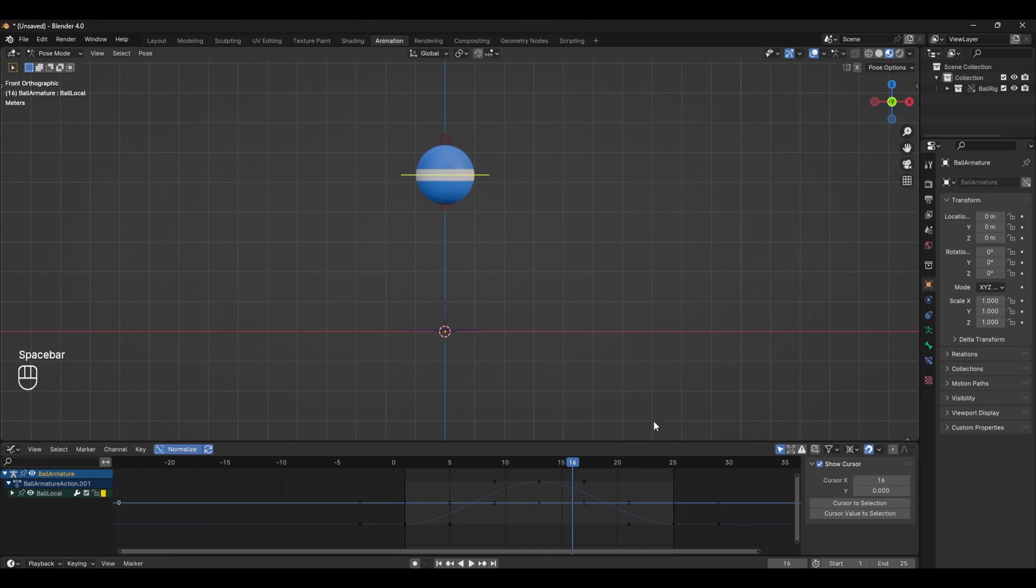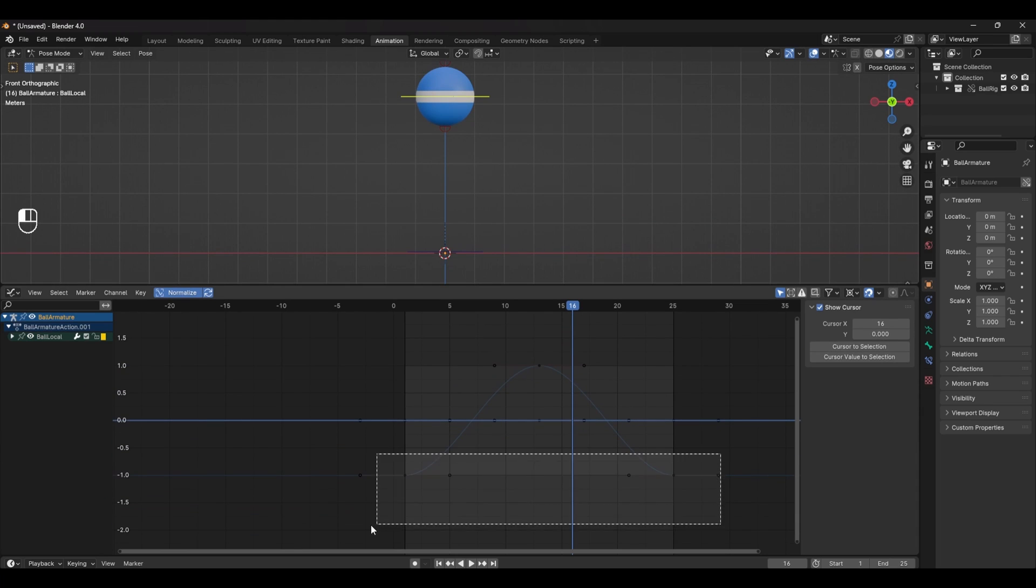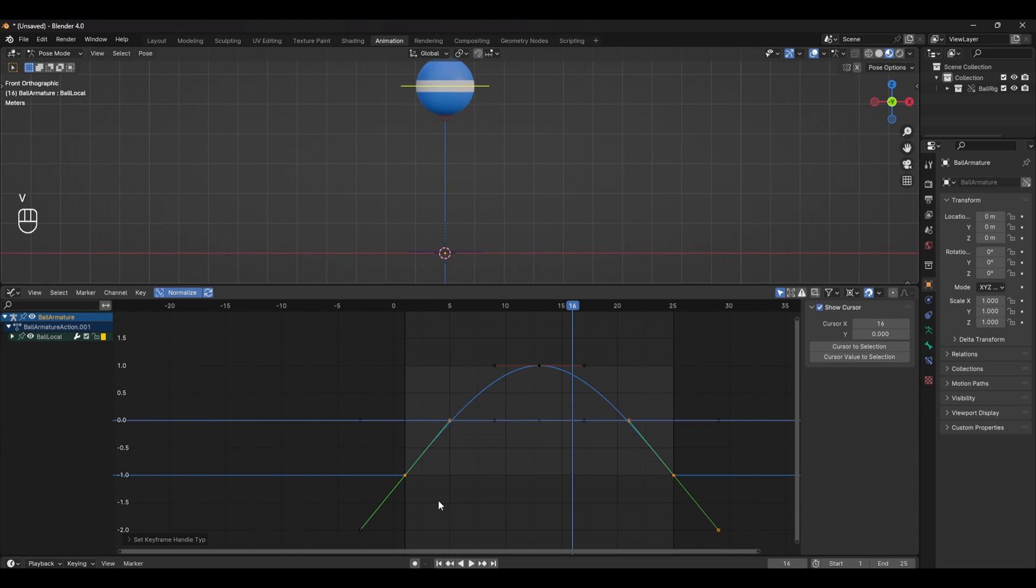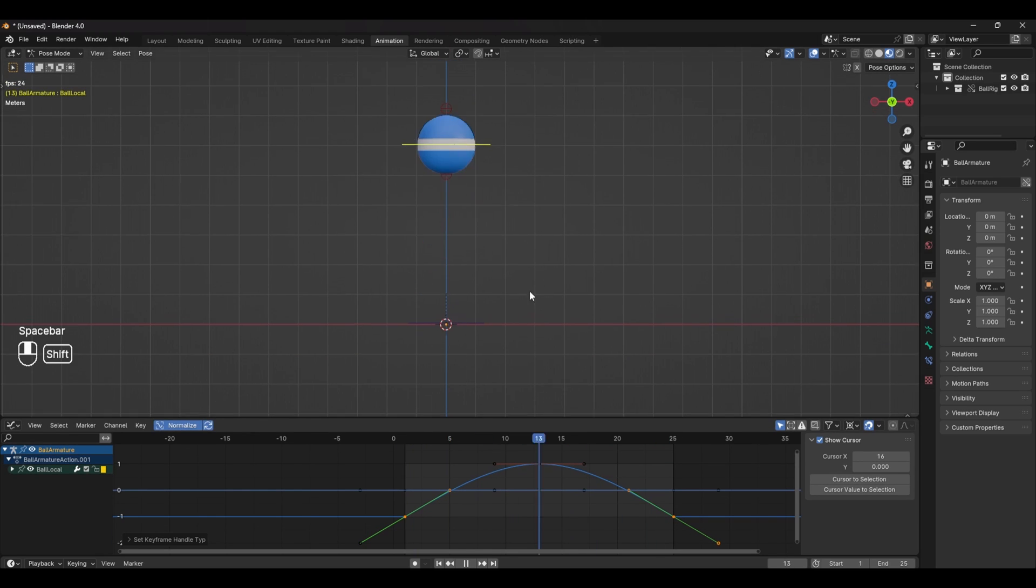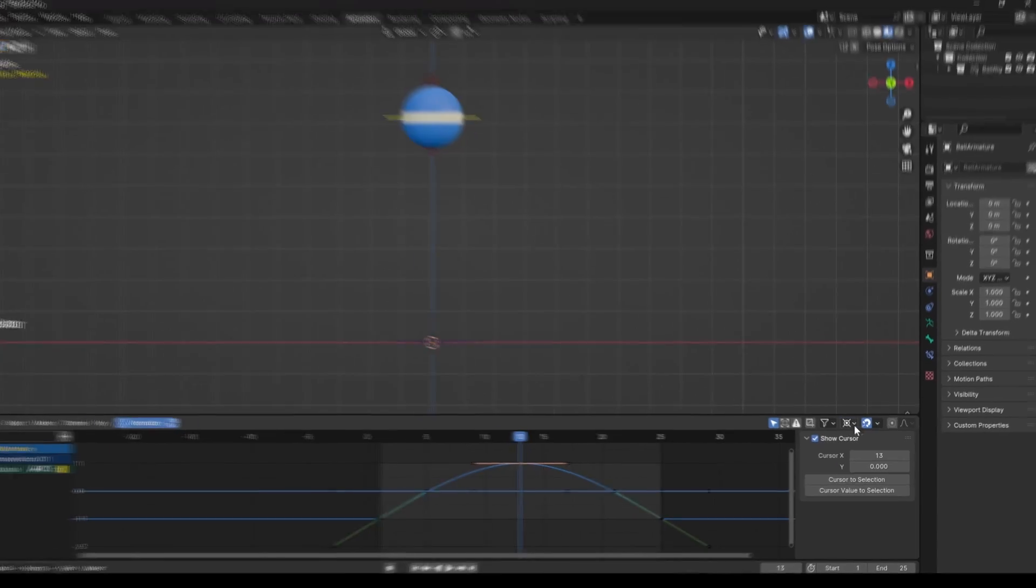To do this we can set the ends of our animation curve to vector by selecting the two end keyframes, pressing V and selecting vector, making our curve look more like an upside down U. Now you can see the difference and it's starting to look a little bit better but to push it even further we can add a little bit of hang time by scaling the middle keyframe.